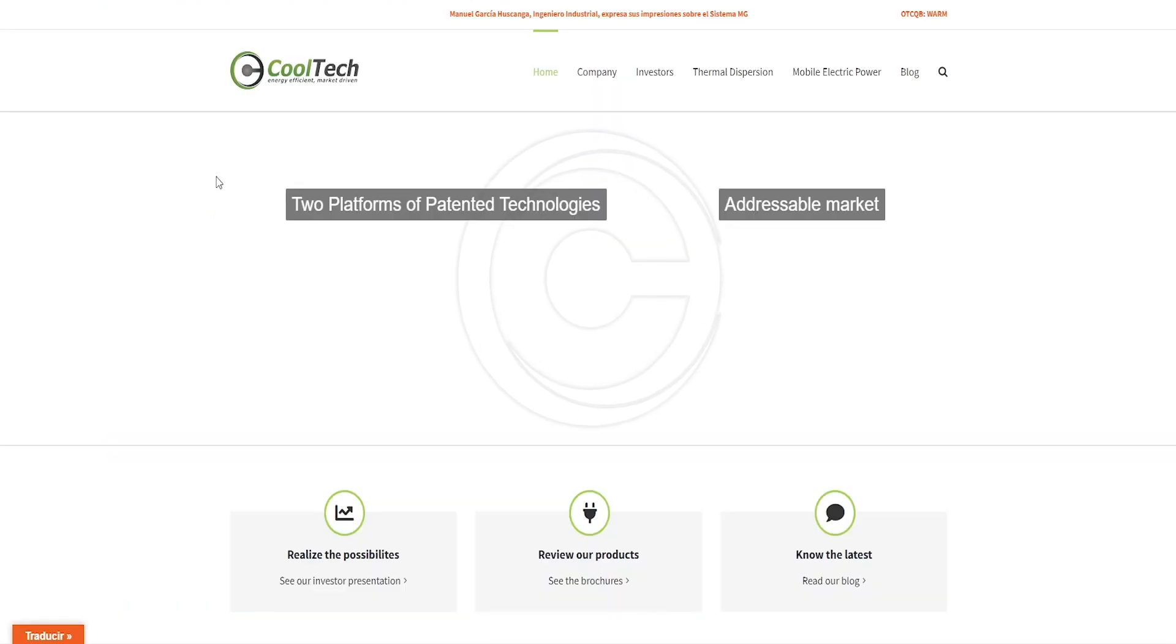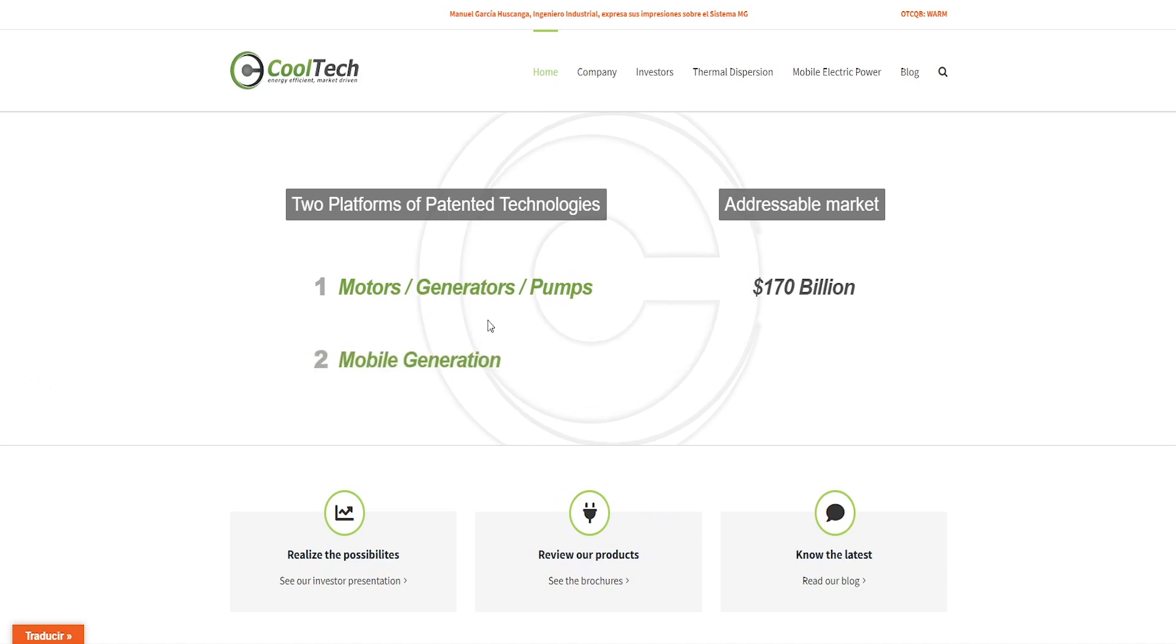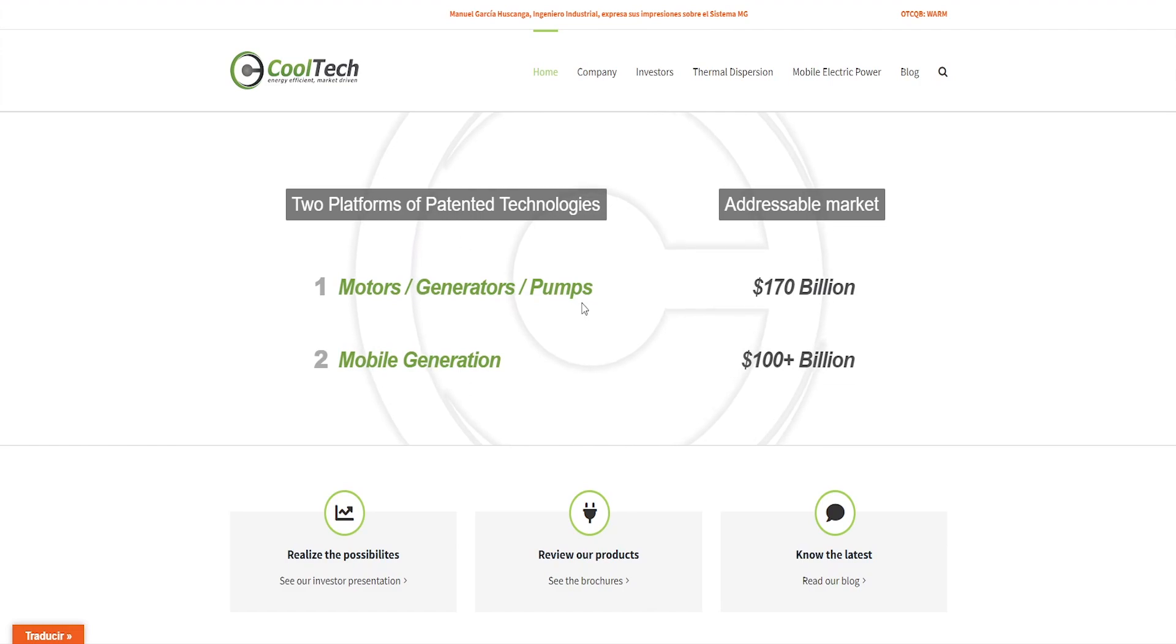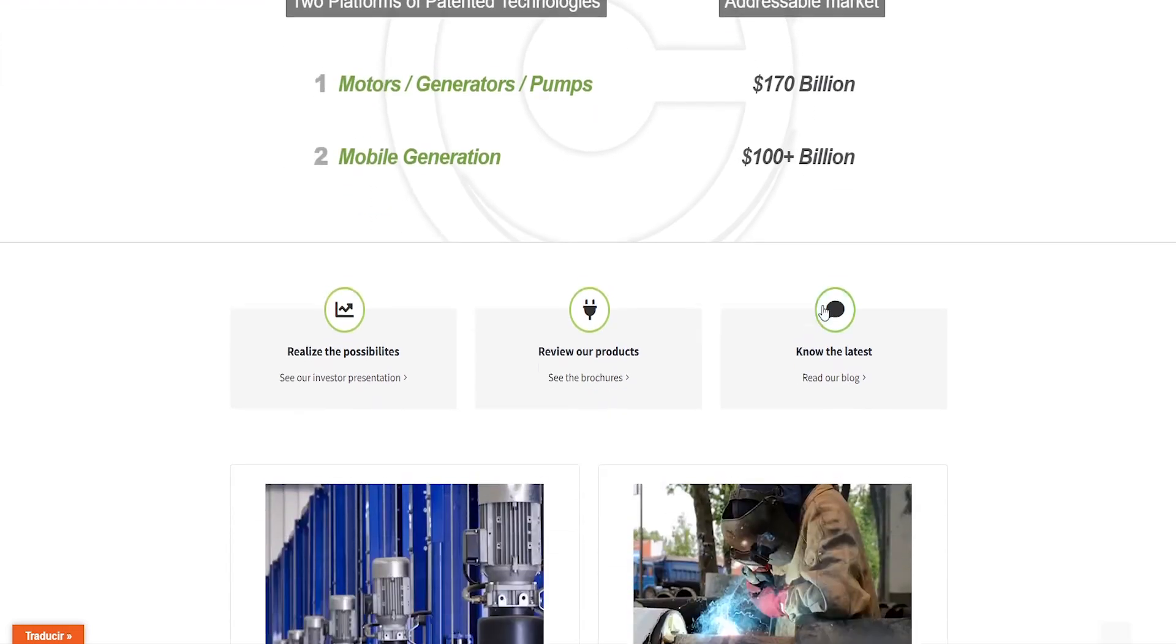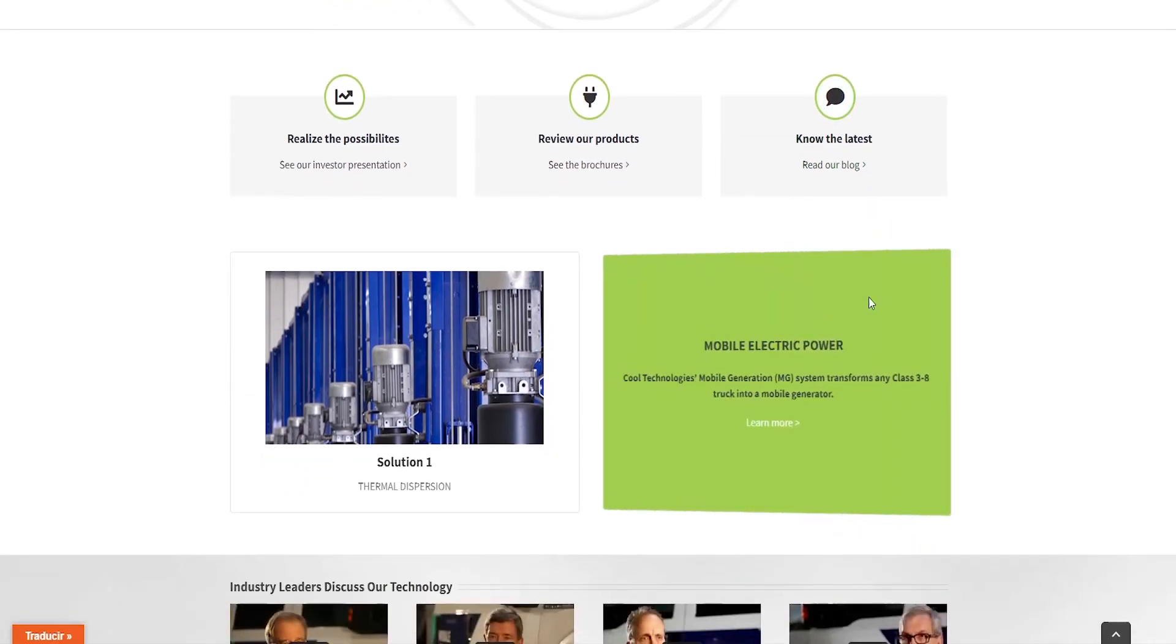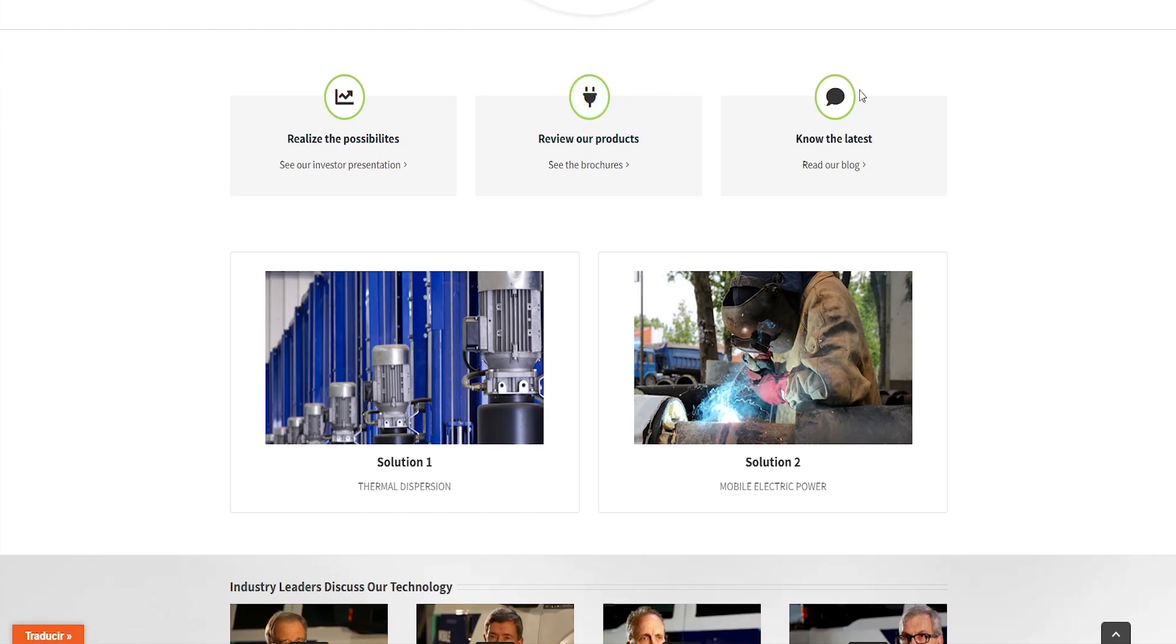So as we can see, this is their website and they offer motors, generators and pumps where it's a 107 billion dollar market and mobile generation with over 100 billion dollar market. That's cool. But we'd like to know more. So here we can see, we can check out their possibilities, their products and know the latest information.